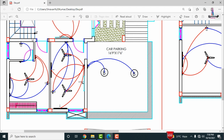The guest bedroom in the ground floor has two switchboards. The first switchboard controls the fan, tube, and bulb. The second switchboard also controls the bulb, tube, and fan — both allow operation of all three components in the room. For the washroom, one bulb is provided and a switchboard is placed at that section.